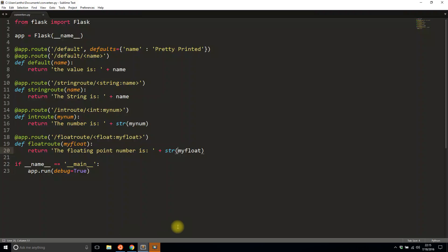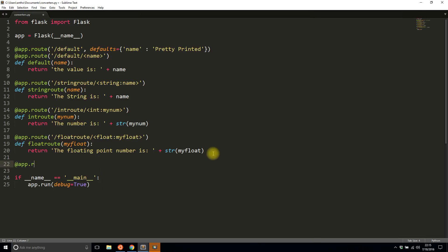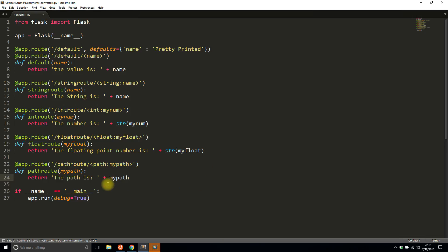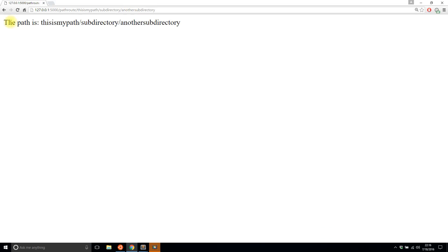The final converter type is path. A URL normally has slashes, but if you want to pass in an argument that itself contains slashes, you use the path data type. I'll create a route called 'path_route' with 'path:my_path' and return 'the path is my_path'. Going to 'path_route' and passing in something like 'this is my path', or even 'subdirectory/another_subdirectory', it picks up all the slashes.